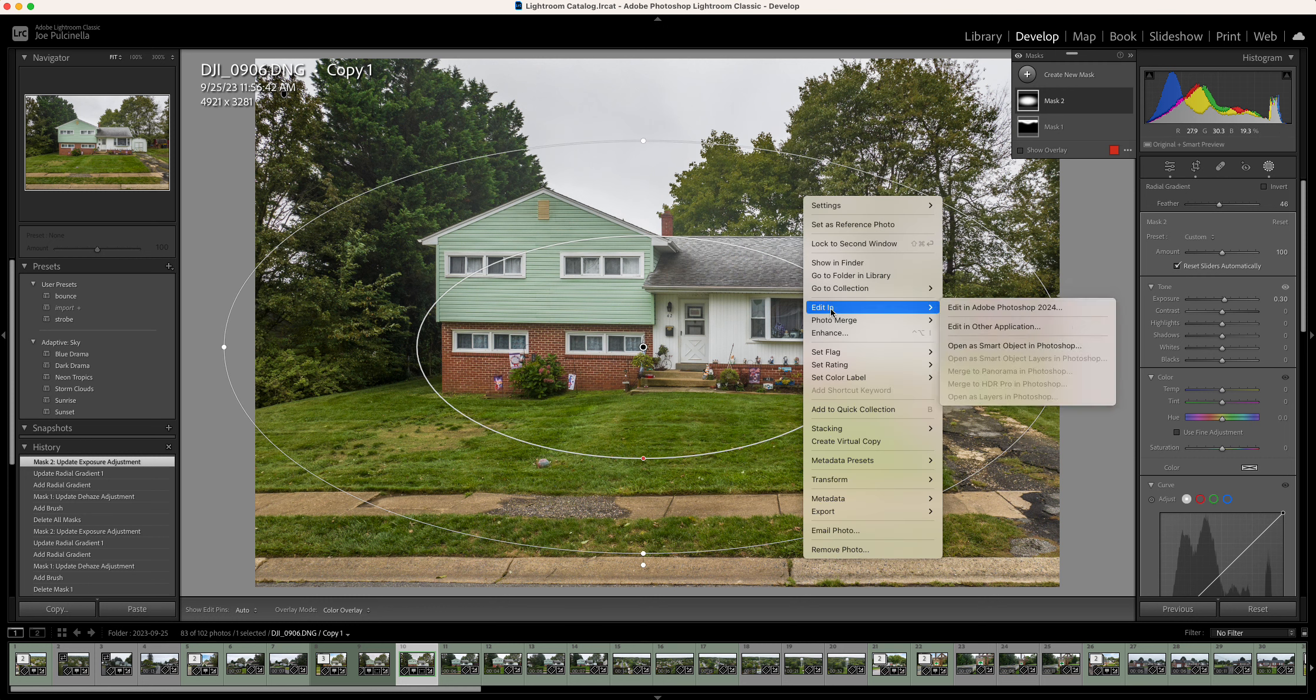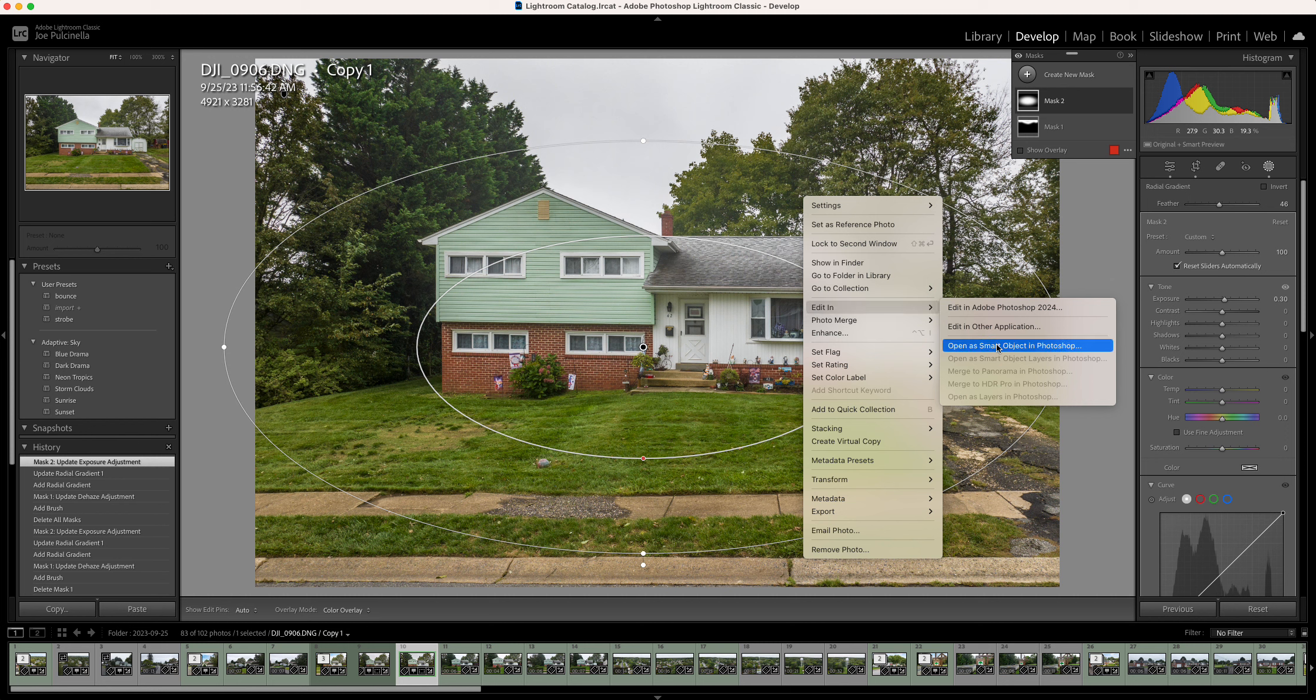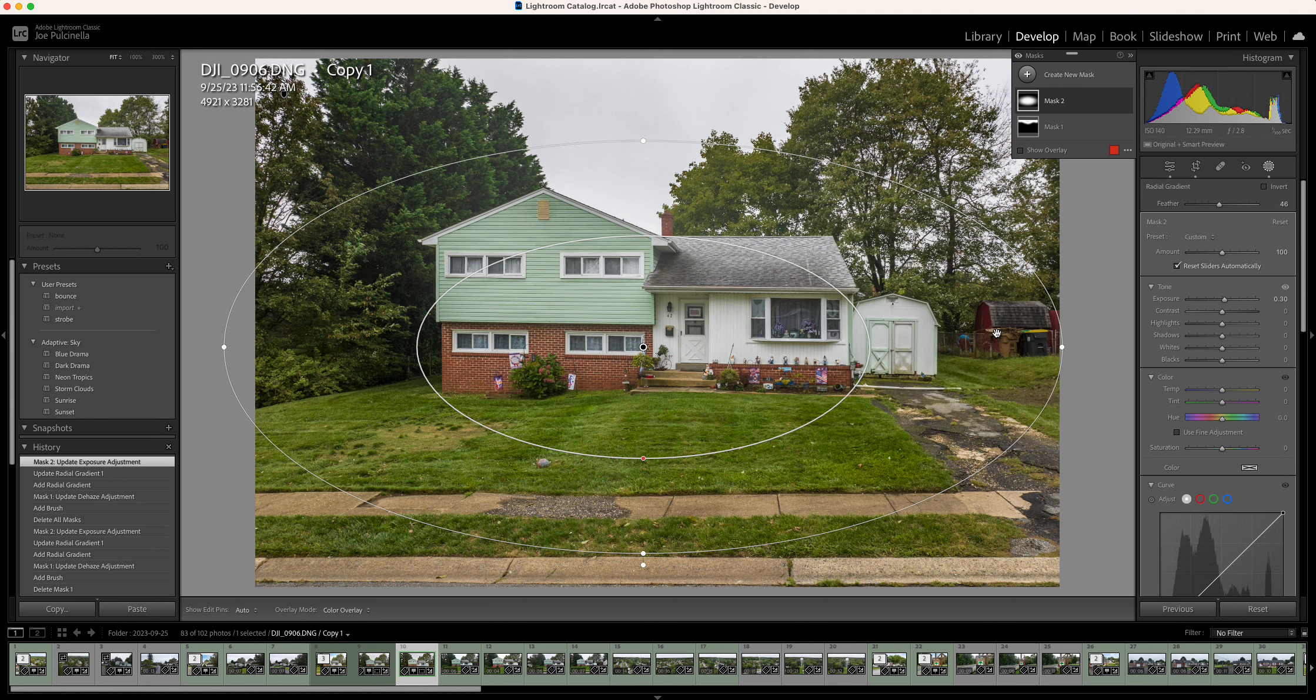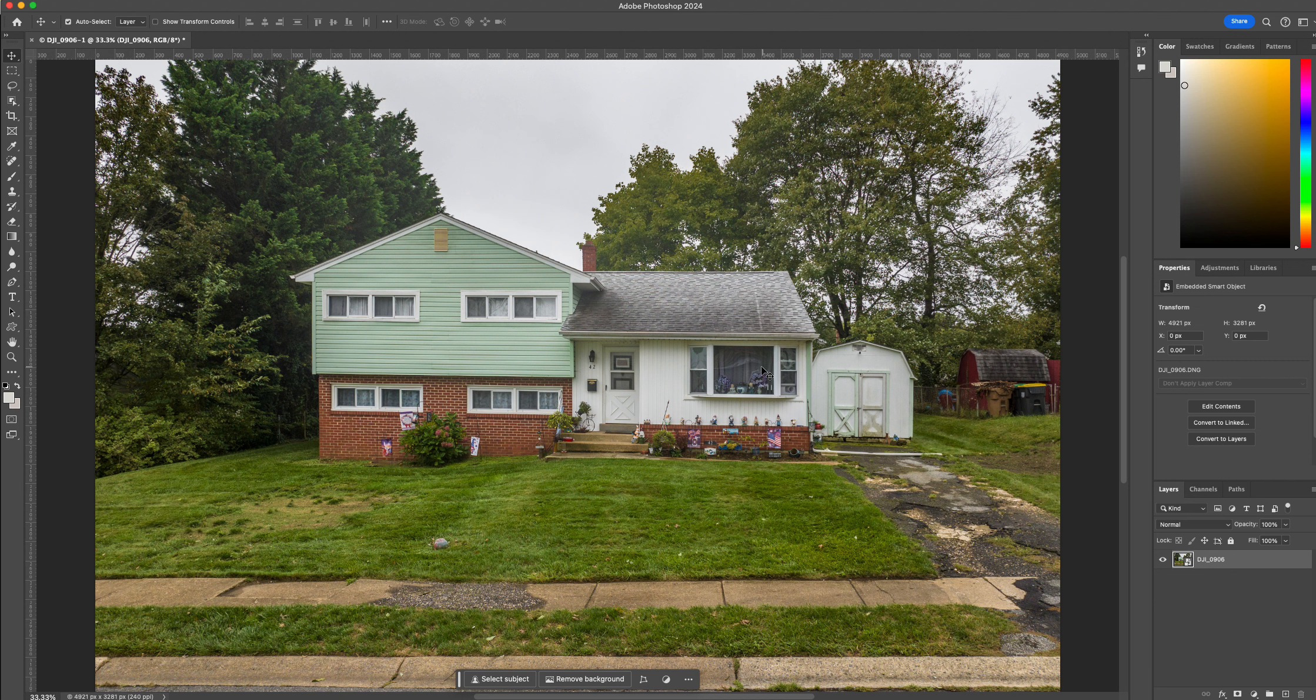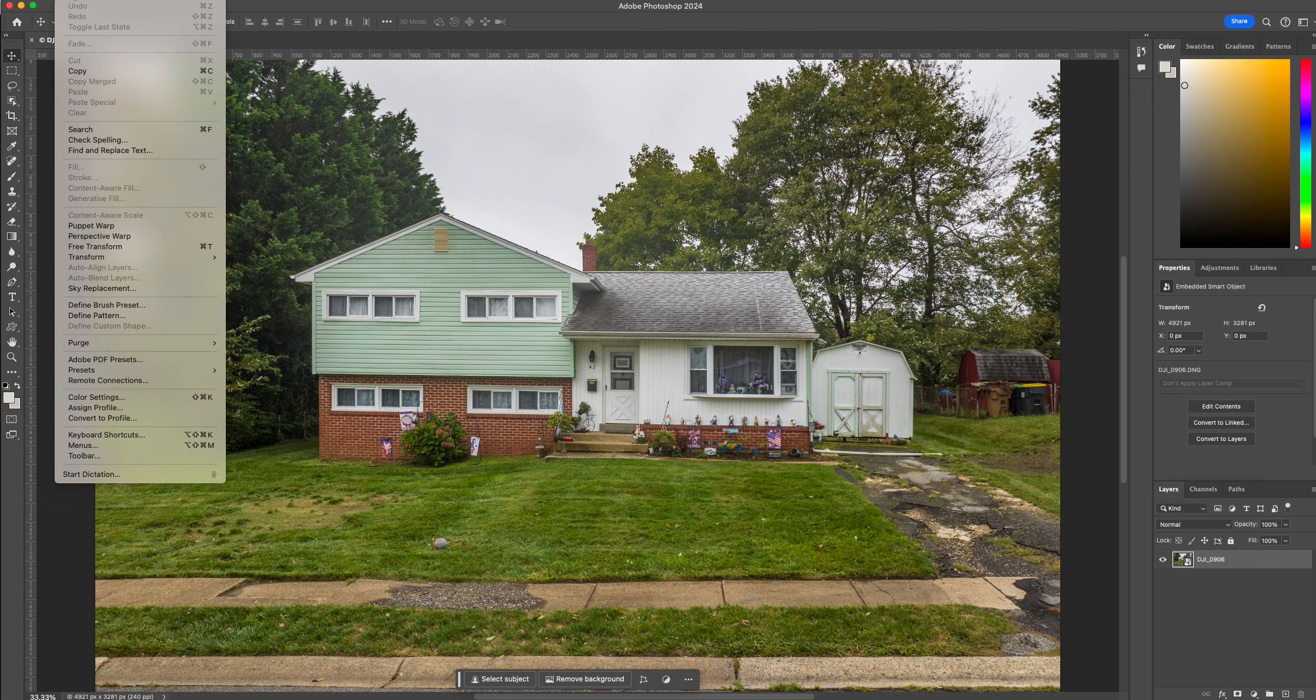Right click. I like to open as a smart object in case I need to access my raw file again. And here we are in Photoshop. So what I'm going to do here, I'm going to go to Sky Replacement, Edit Sky Replacement.